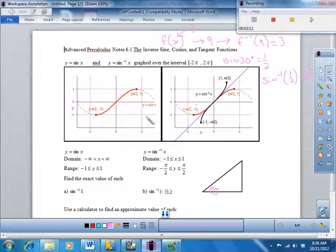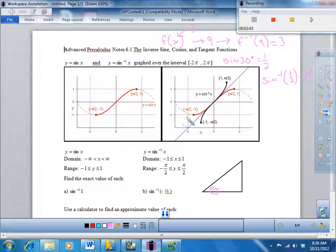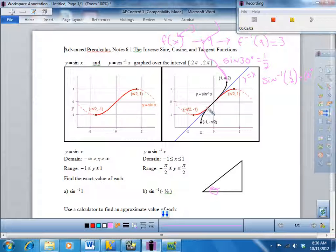Now, the problem with inverse sine and inverse cosine is that their inverses are not really functions. Because if this is the sine function, it would go up and down forever. And if I graph the inverse of any function, it's the reflection over the line y equals x. But the problem is if I were to graph the inverse and kept going forever, it would go back and forth infinitely, giving you infinitely many y-values, which means it's not a function.